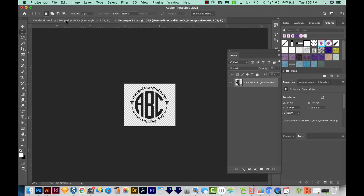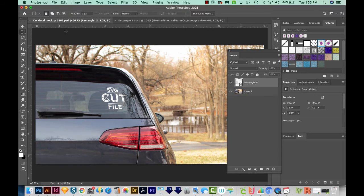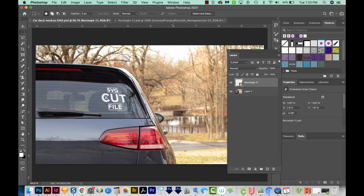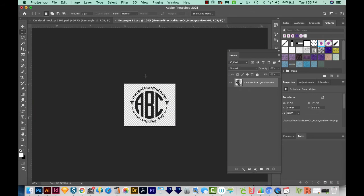The thing is, if we click back on our other file, you can see that it's white, a white image on a dark background. So we need to make our new decal white also.